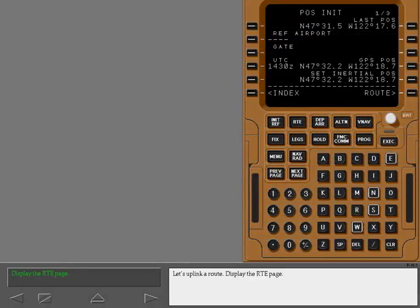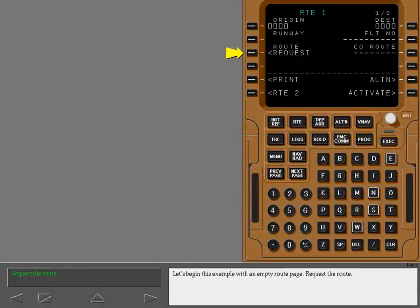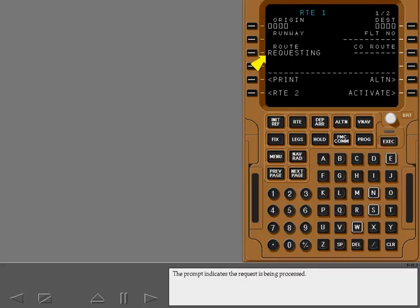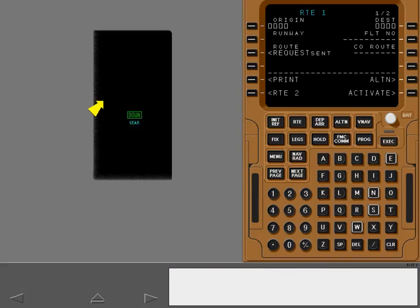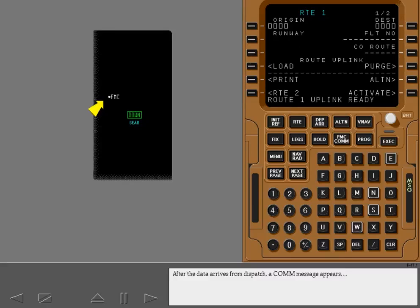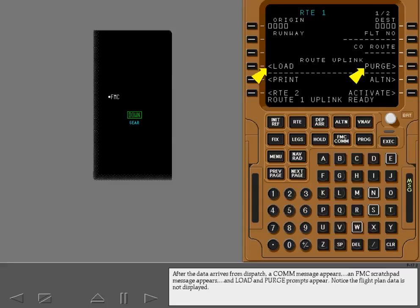Let's uplink a route. Display the route page. Let's begin this example with an empty route page. Request the route. The prompt indicates the request is being processed. The route request has been sent. After the data arrives from dispatch, a COM message appears. An FMC scratchpad message appears, and load and purge prompts appear. Notice the flight plan data is not displayed.